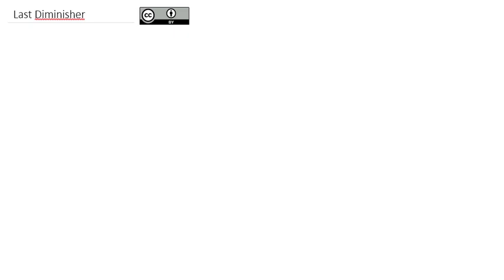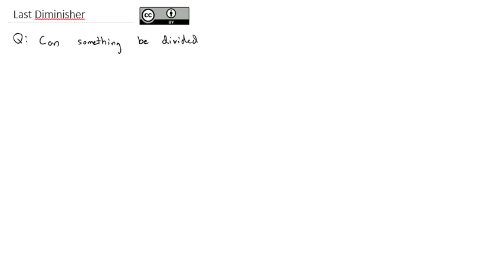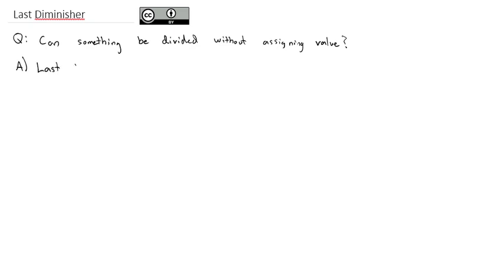So that's going to lead to our next method of fair division called the last diminisher. Rather than assigning values, we're going to try a different method to cut into parts and divide. The question is: can something be divided without assigning value? We're going to use this process called the last diminisher.